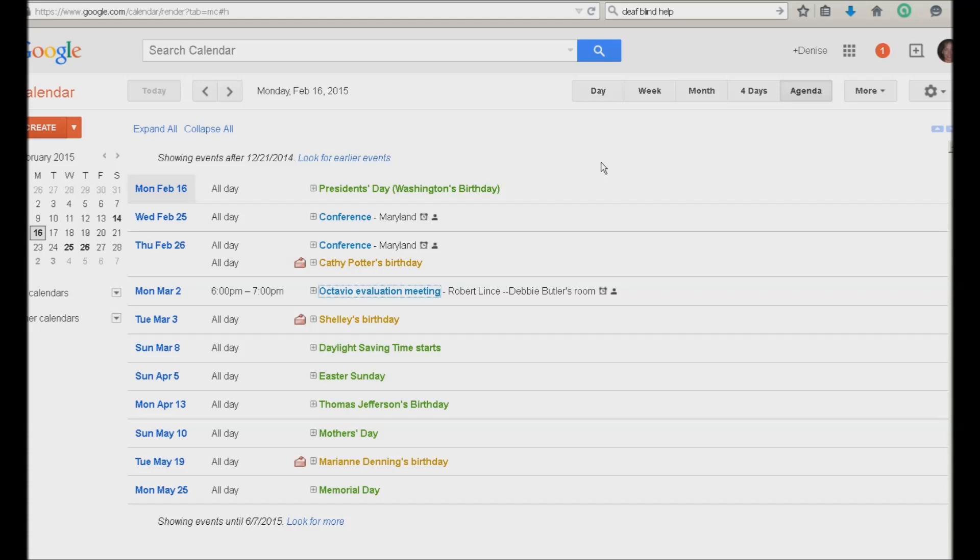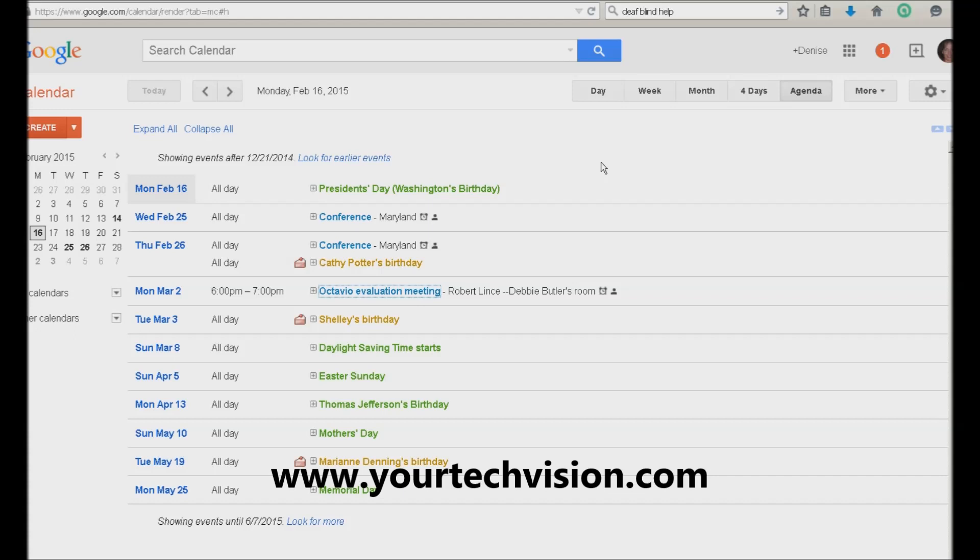So it's just incredibly easy and very nice. And I love the notifications that I get on this. Okay. And that's how you do Google Calendar. Okay.